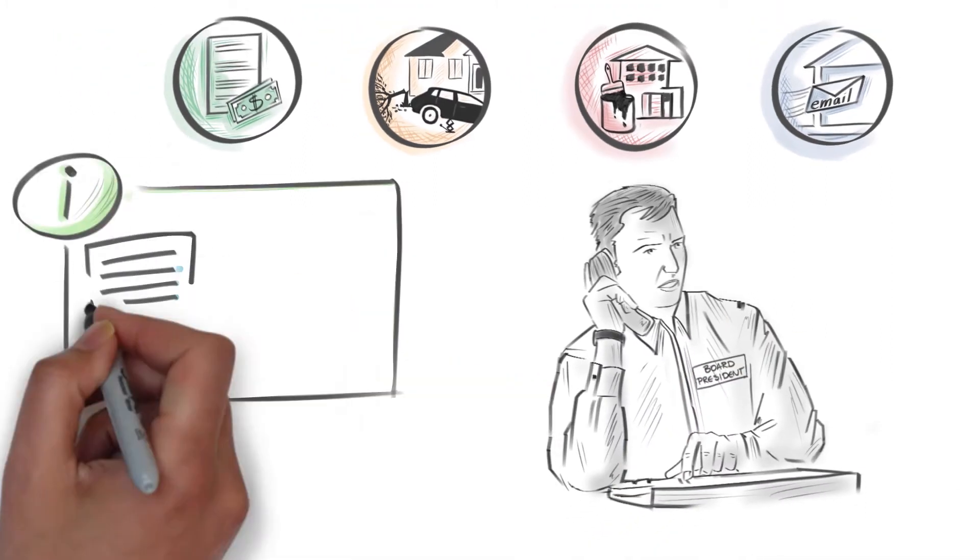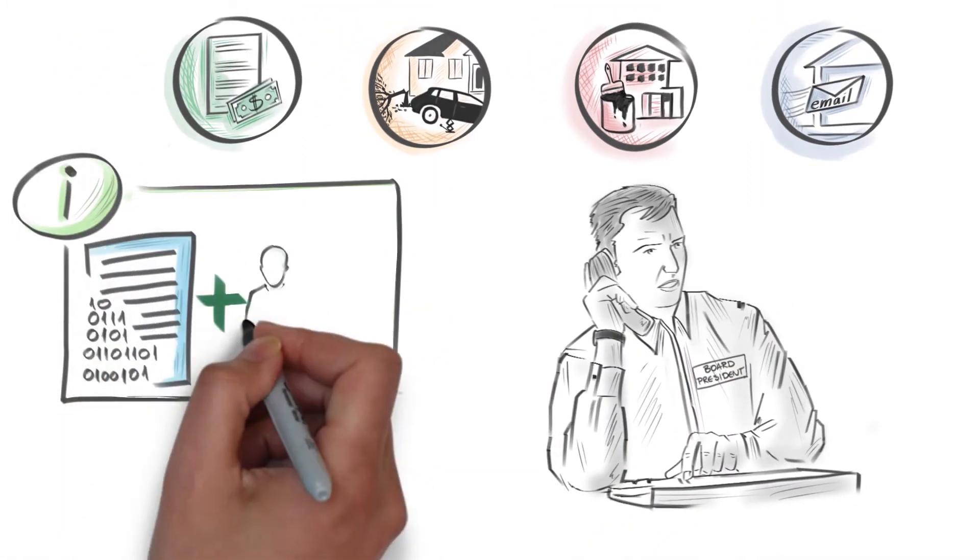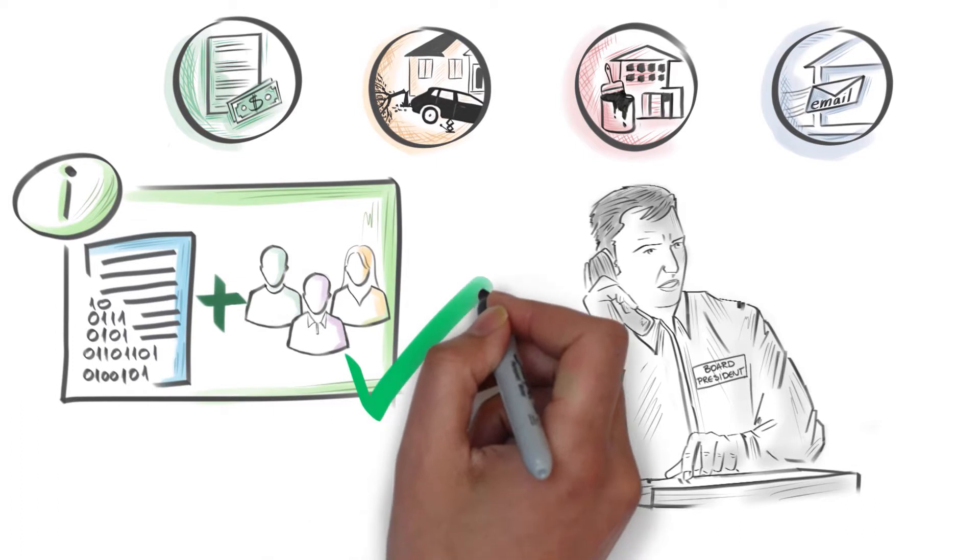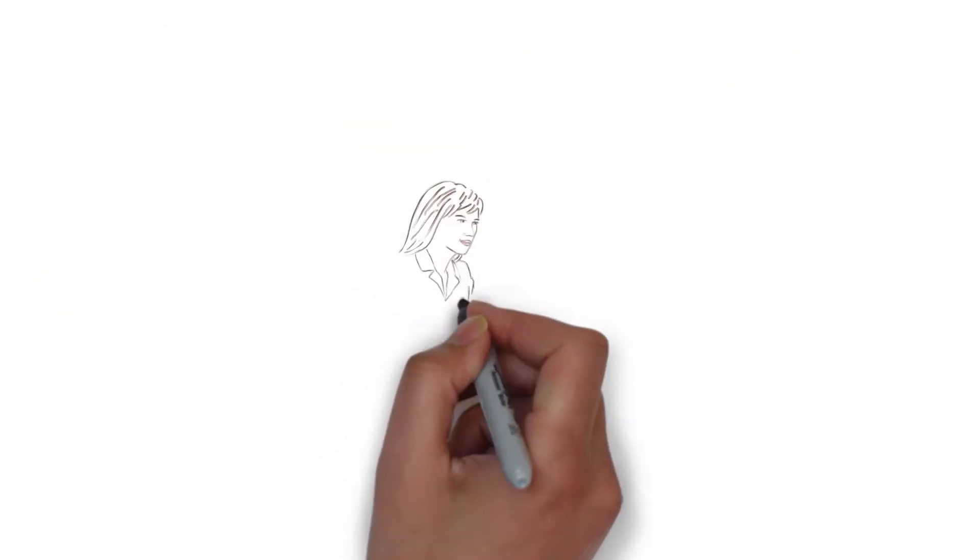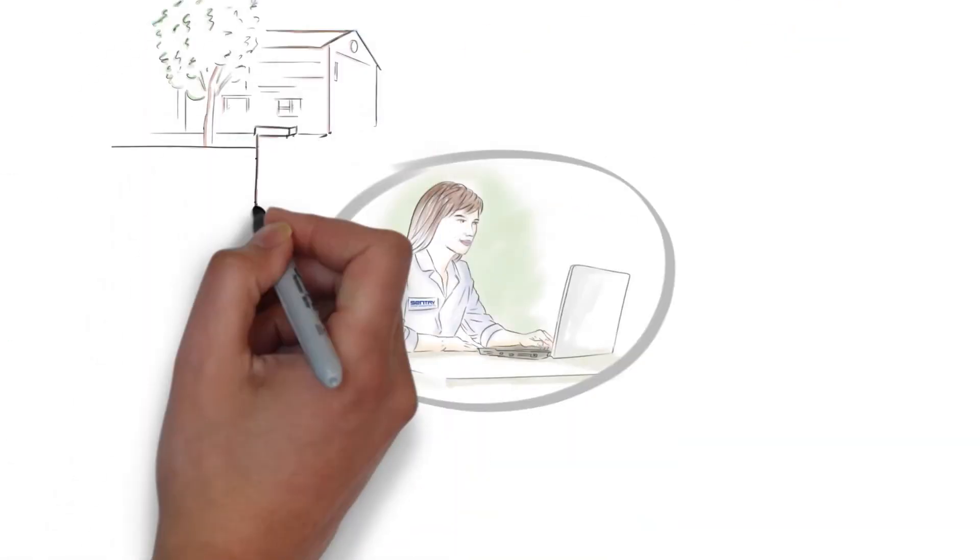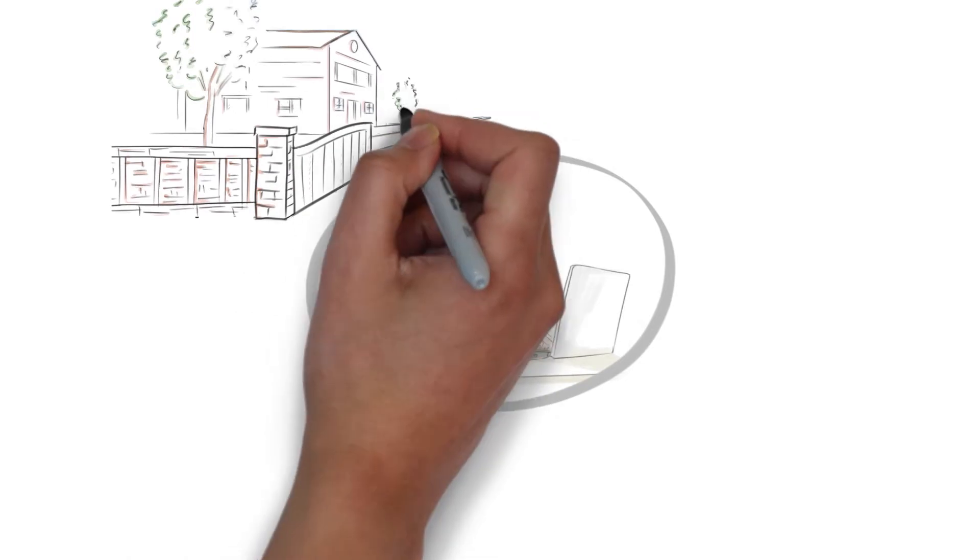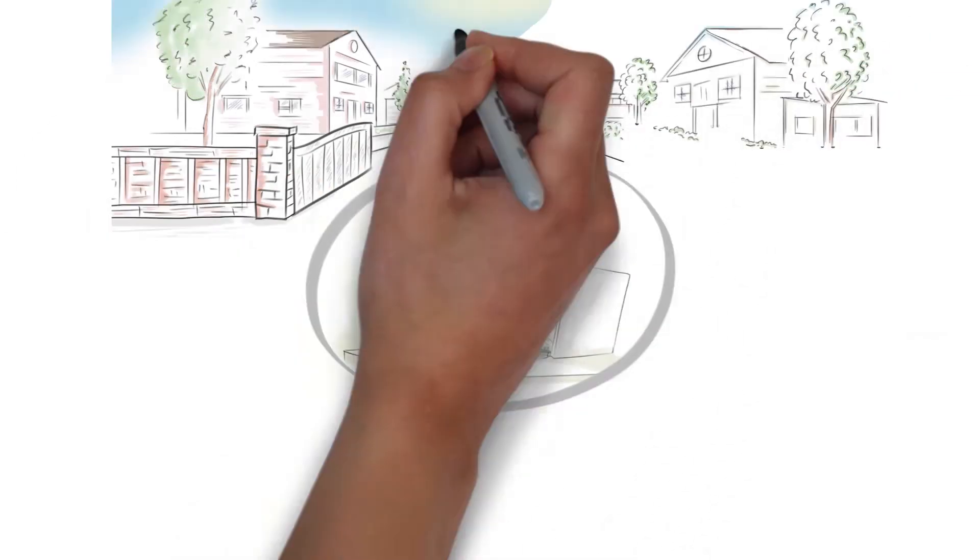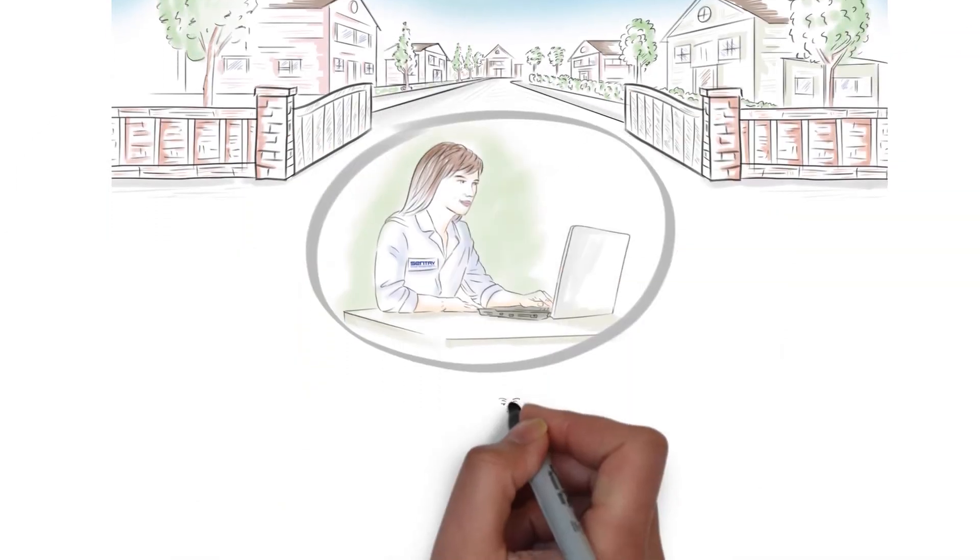With the right tools and management company, serving on the board can be made easy. The Sentry Management family of Technology Services is designed to offer homeowners associations the resources needed to efficiently manage their community.